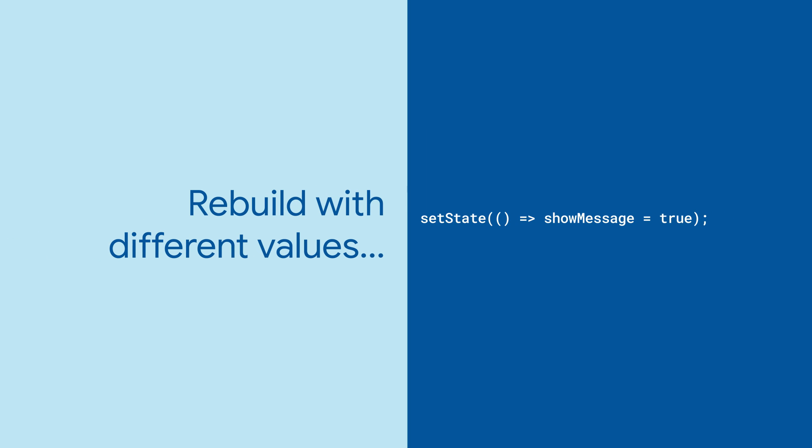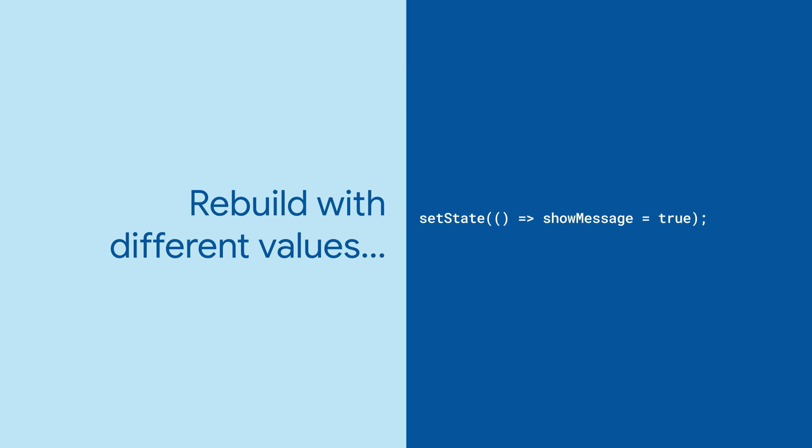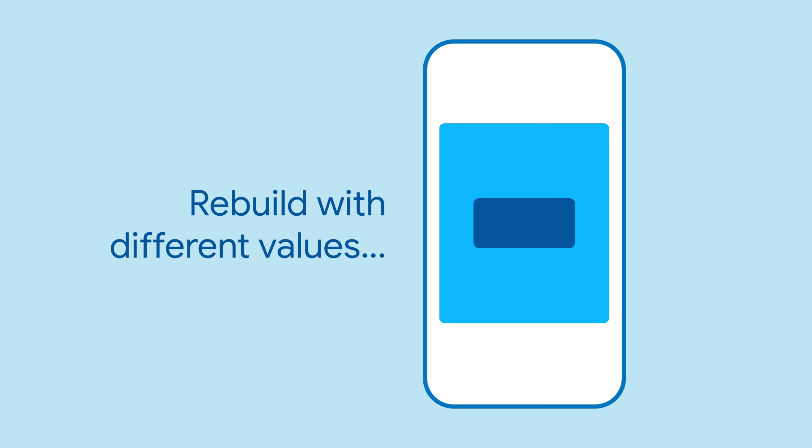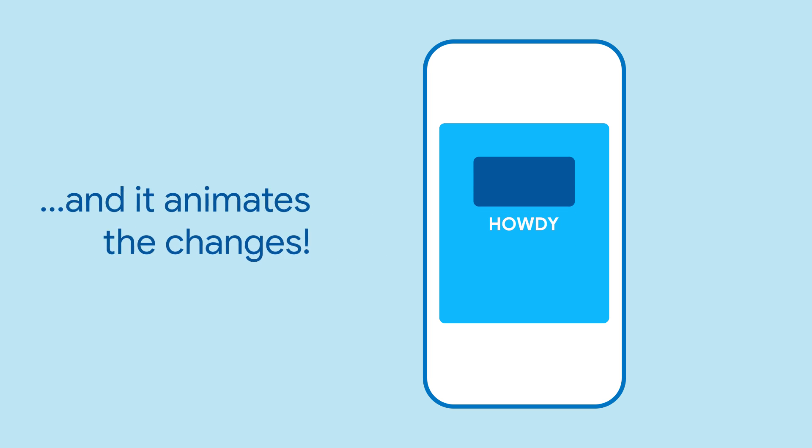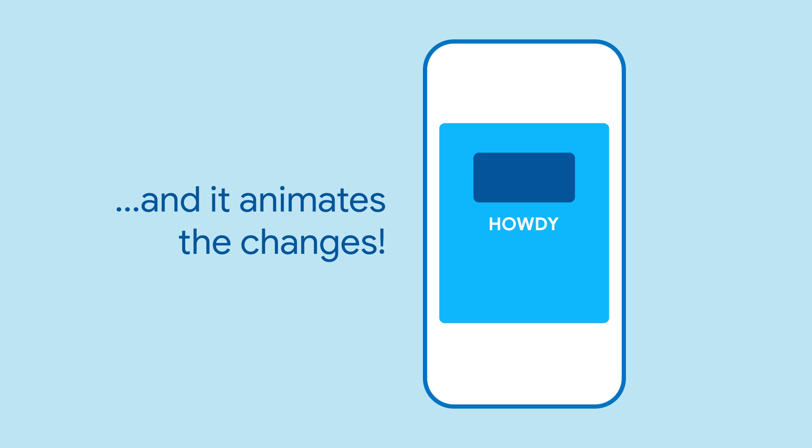The difference is that if you rebuild Animated Positioned with different direction or width height values, it will animate the change automatically.